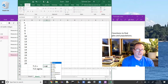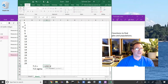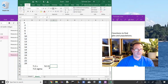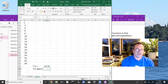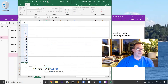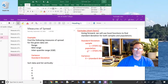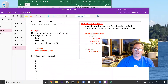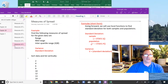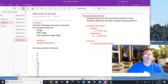Typing equals VAR brings up two options: one for sample and one for population. The sample variance VAR.S returns 52.3, and the population variance VAR.P returns 48.8. And that covers measures of spread: range, mid-range, interquartile range, variance, and standard deviation for both the population and the sample.